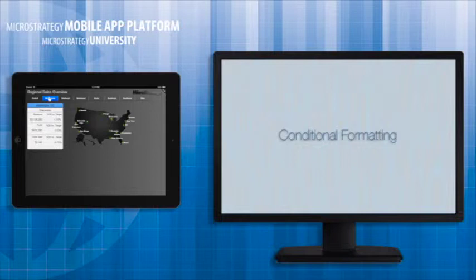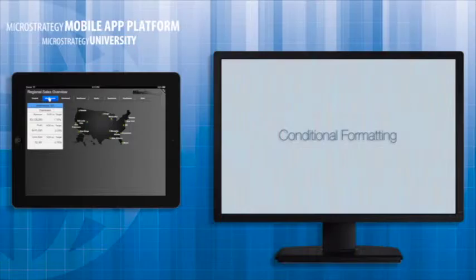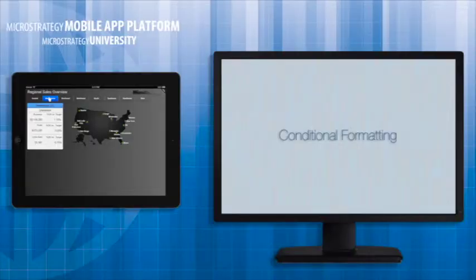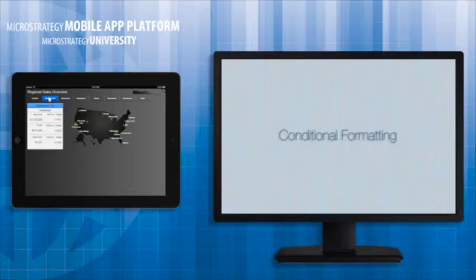This video will present the steps necessary to apply conditional formatting to a document in a mobile app. After watching this video, you should be able to use conditional formatting to modify the display of text and images based on conditions. You will need MicroStrategy Web and an iPad with MicroStrategy Mobile.